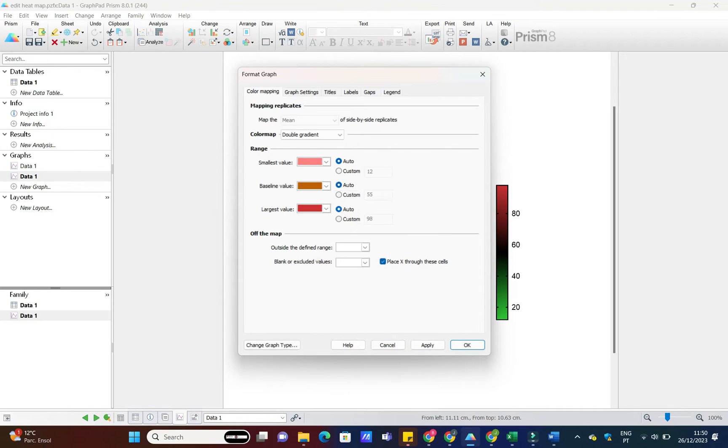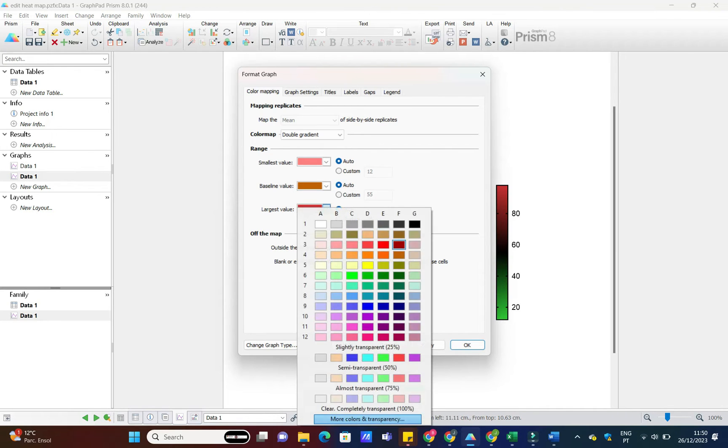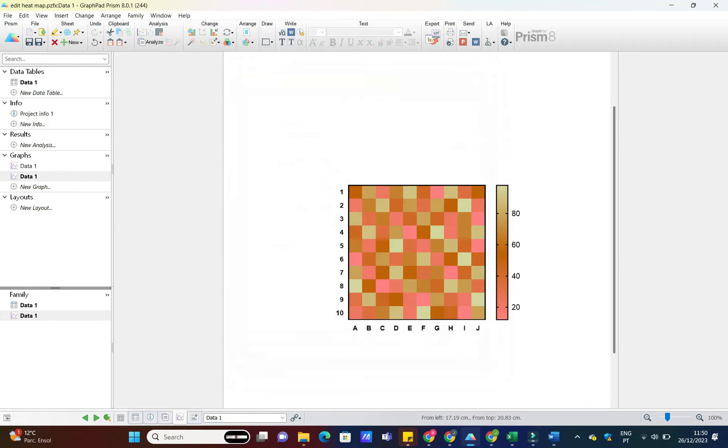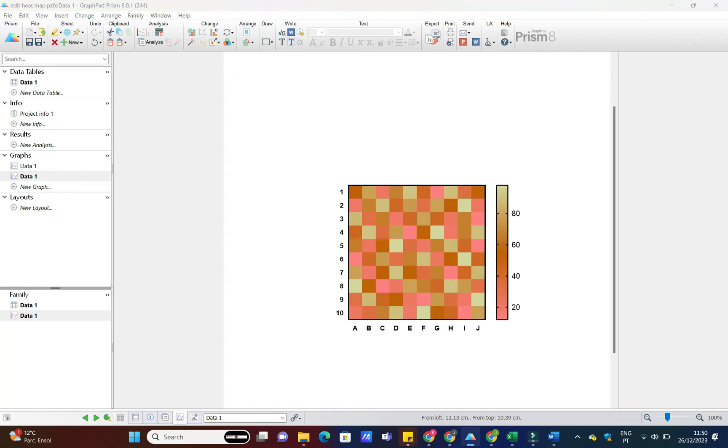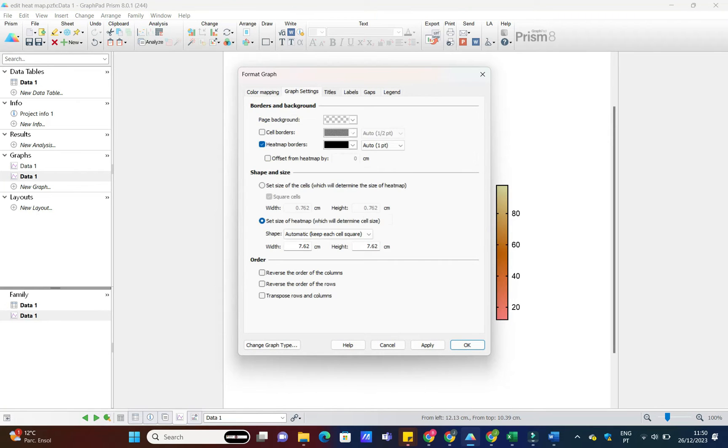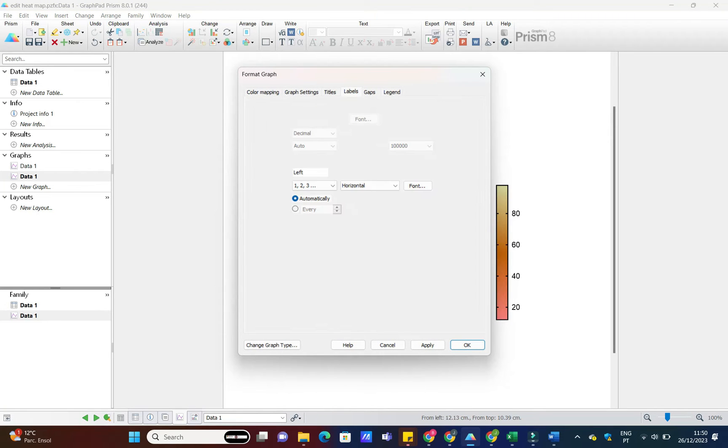A clean and well-labeled heatmap is crucial. Customize your X and Y axes, and don't forget those labels. Go to Graph Settings and tweak the options until your heatmap is not only informative, but also visually appealing.